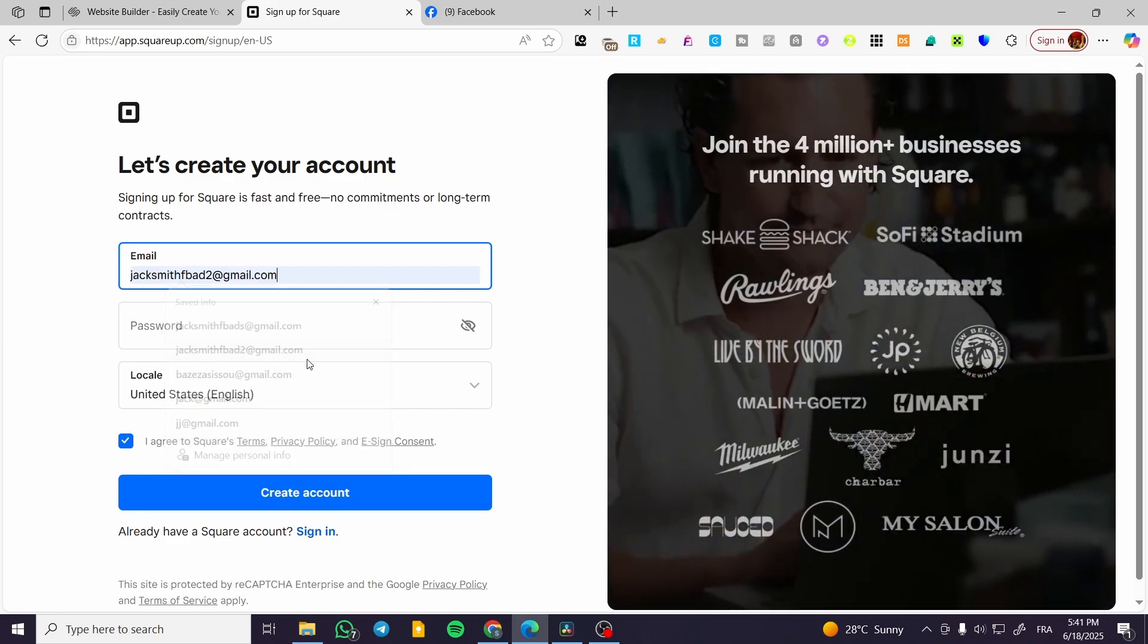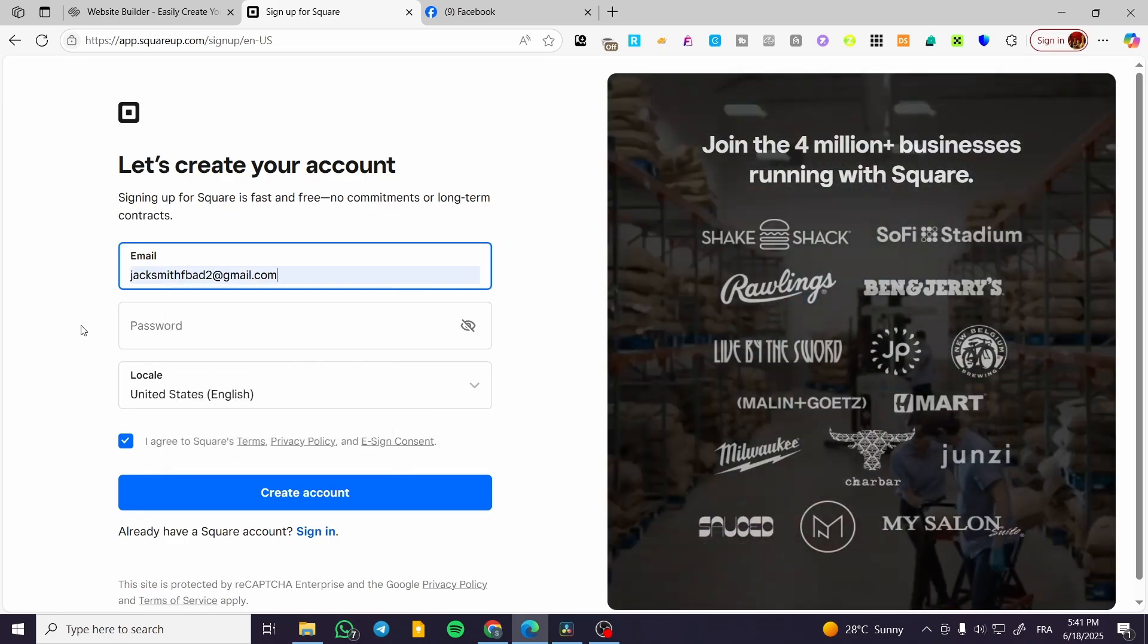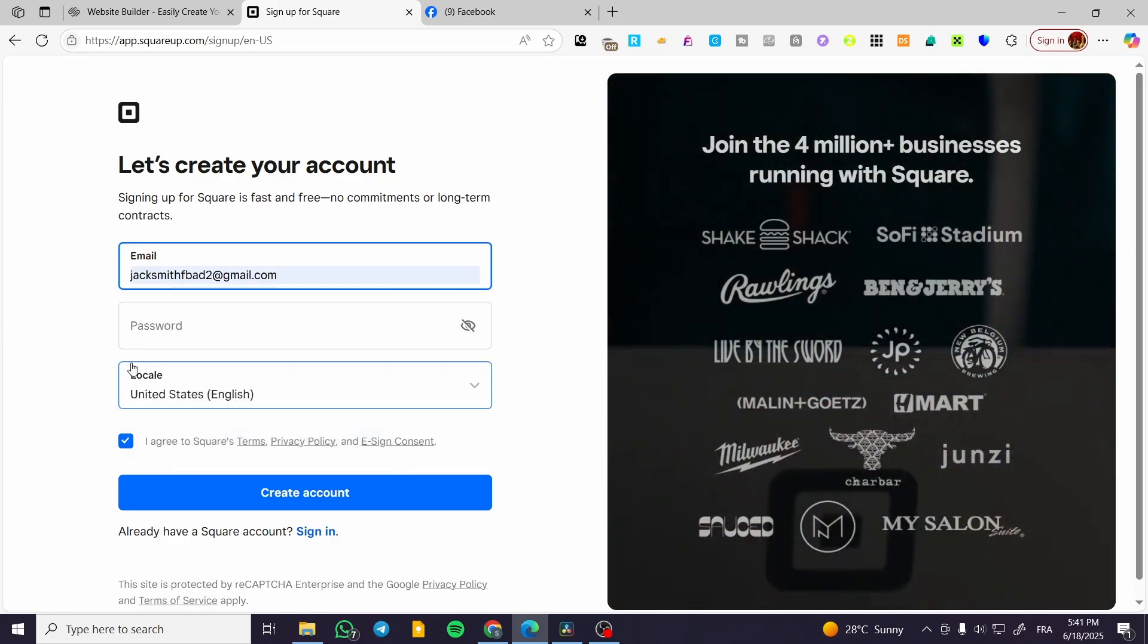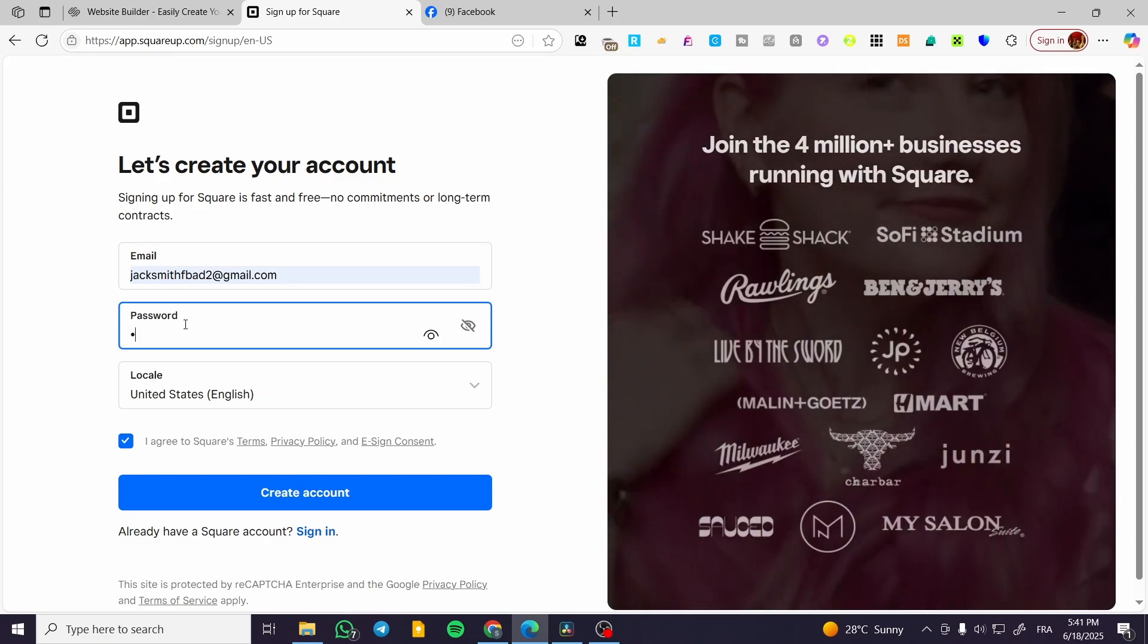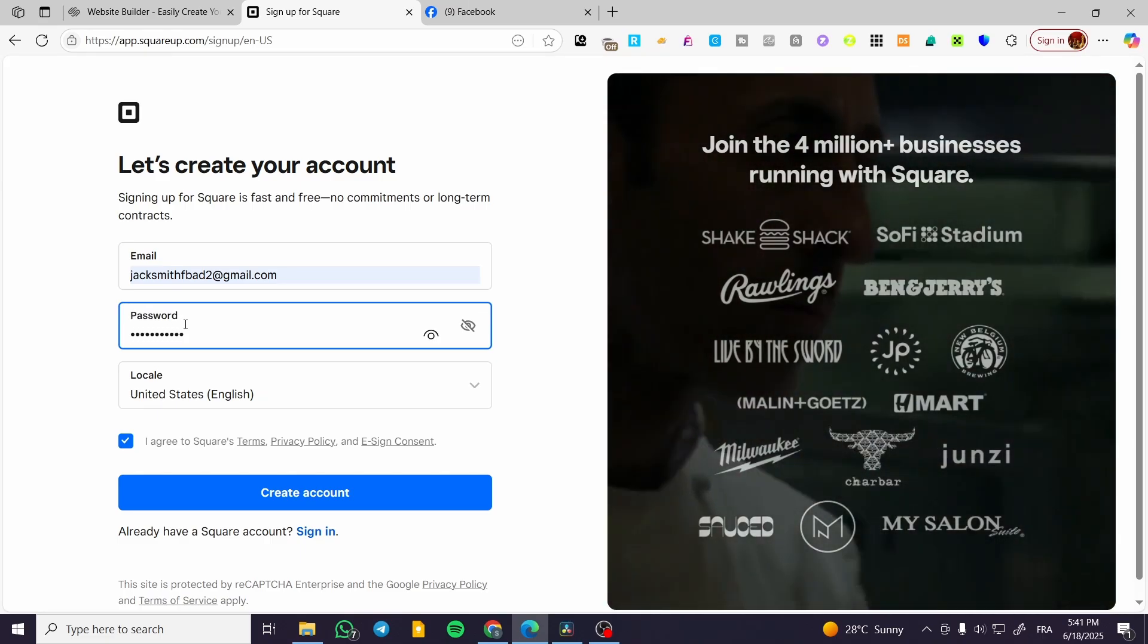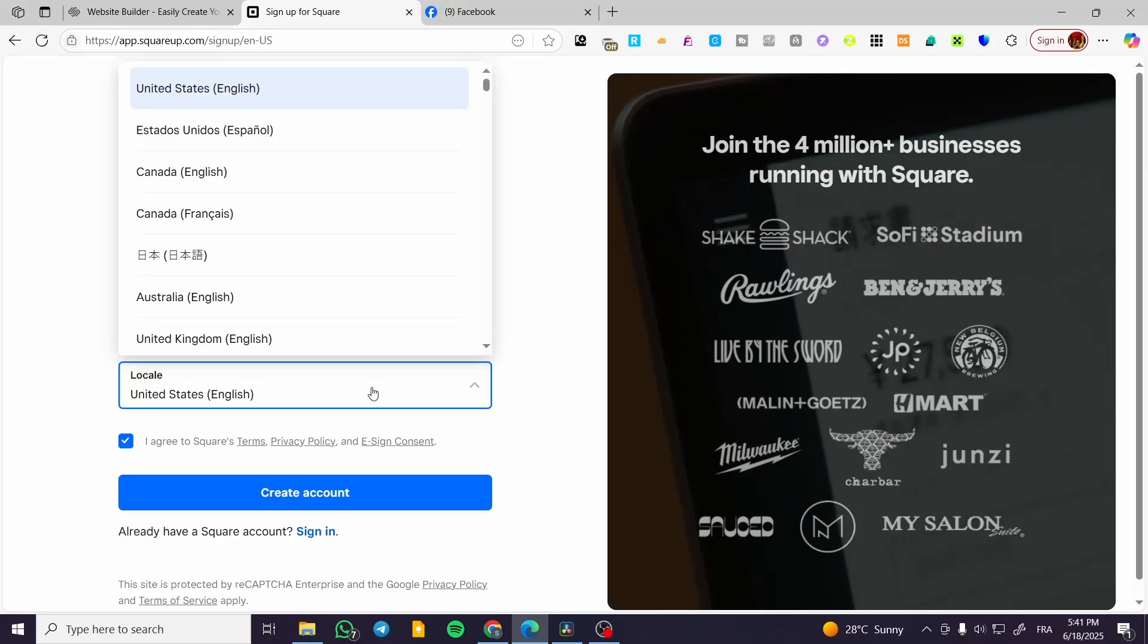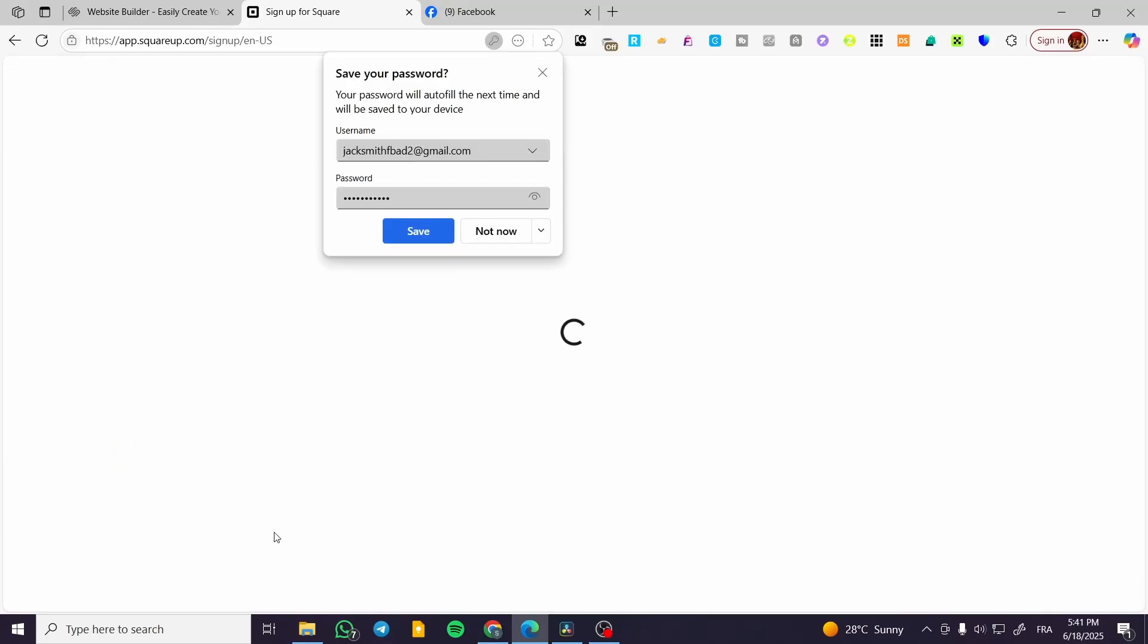I'm going to put this email address as a testing email. I have only testing emails here. We are going to give a password and set up the location. I'm going to click on Create Account and wait for a few seconds.